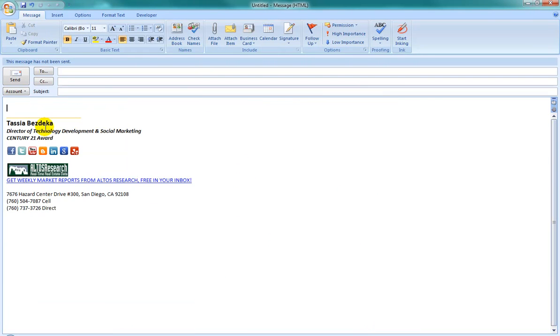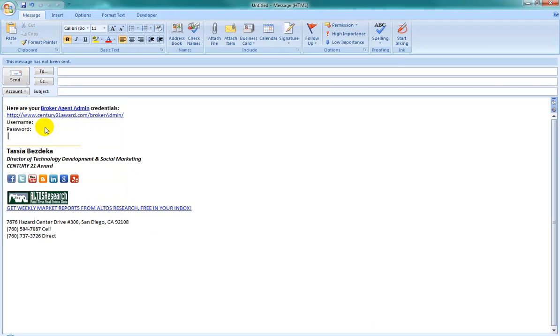Now when you type in your abbreviation, it will automatically be replaced with the autocorrect hack that you have created.